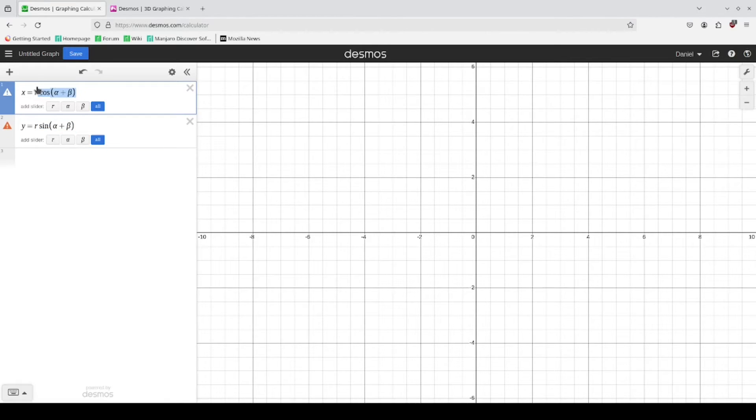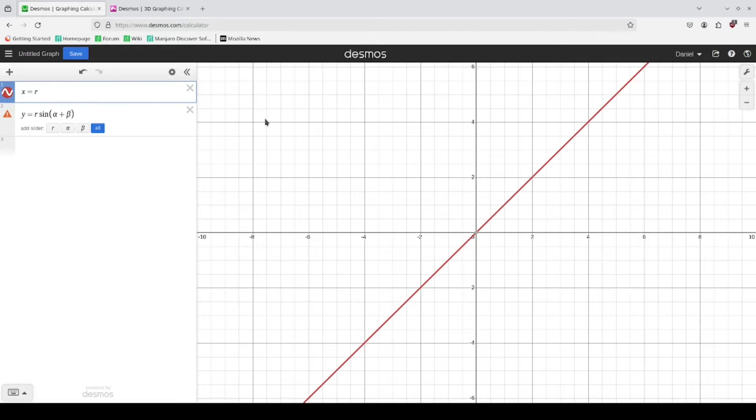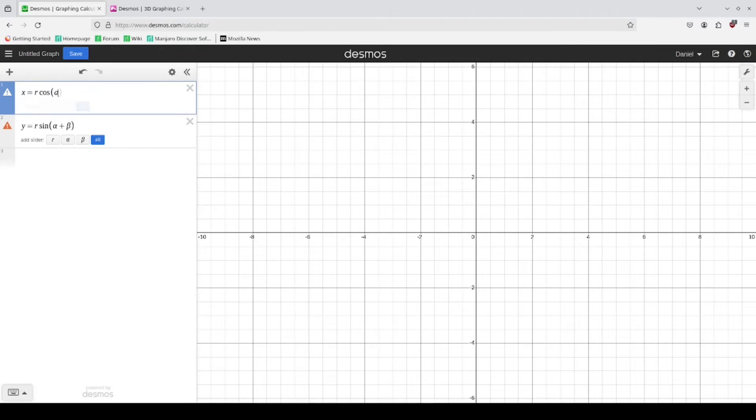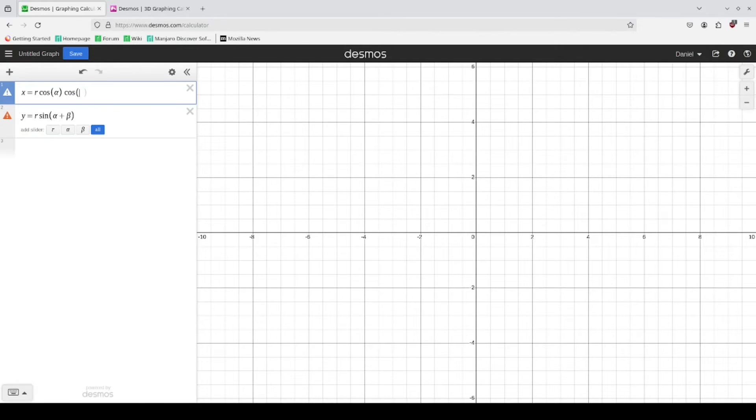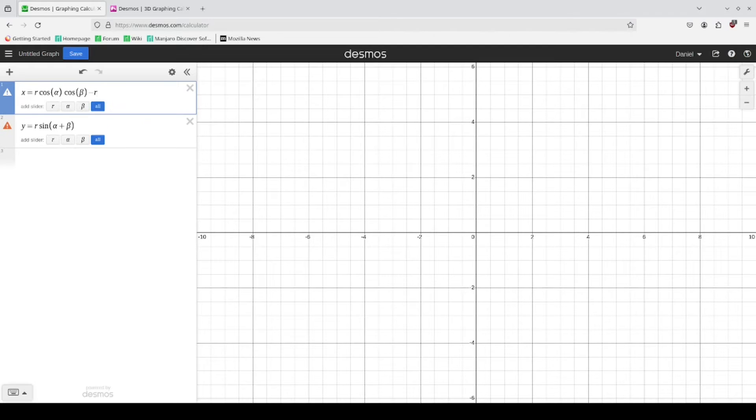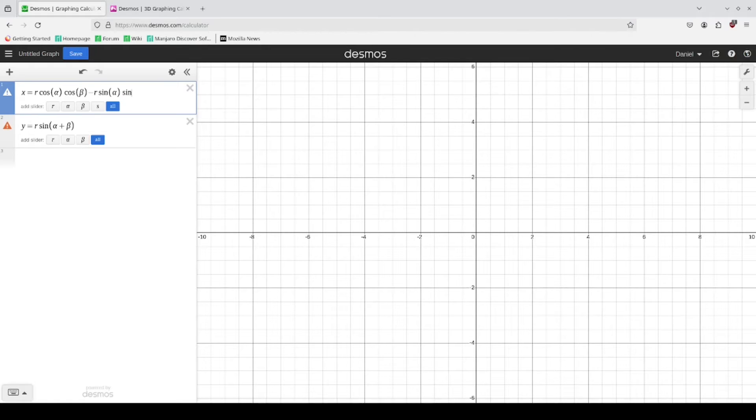And I'm just going to tell you what each of these are. And so this is cosine of alpha times the cosine of beta minus r times sine of alpha times sine of beta.